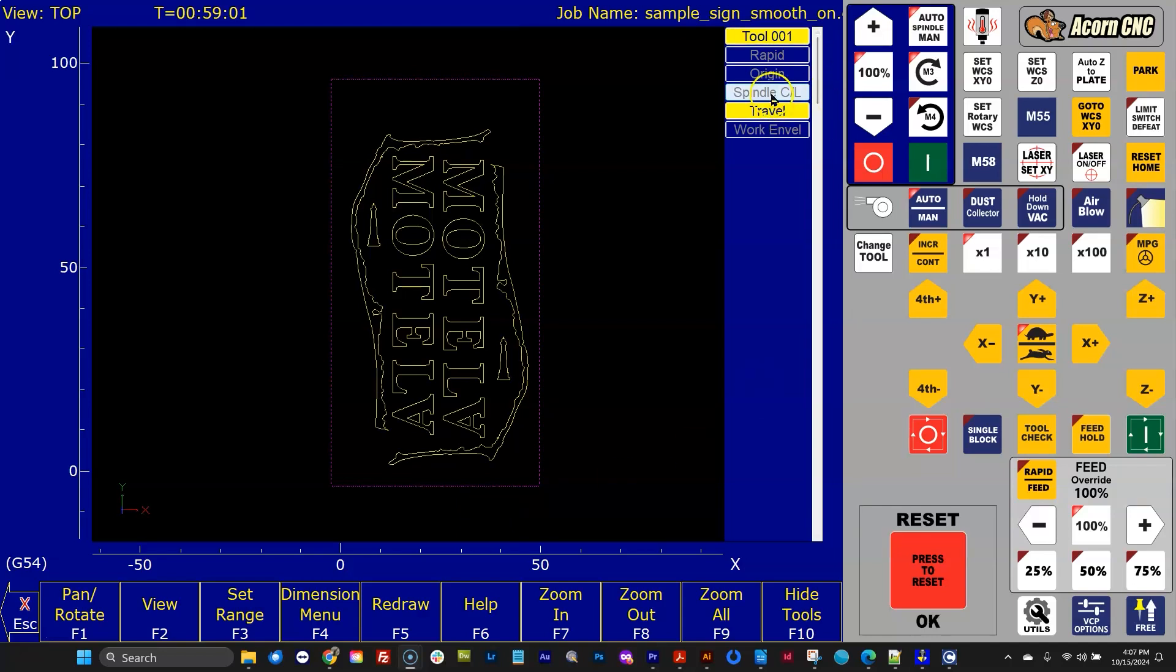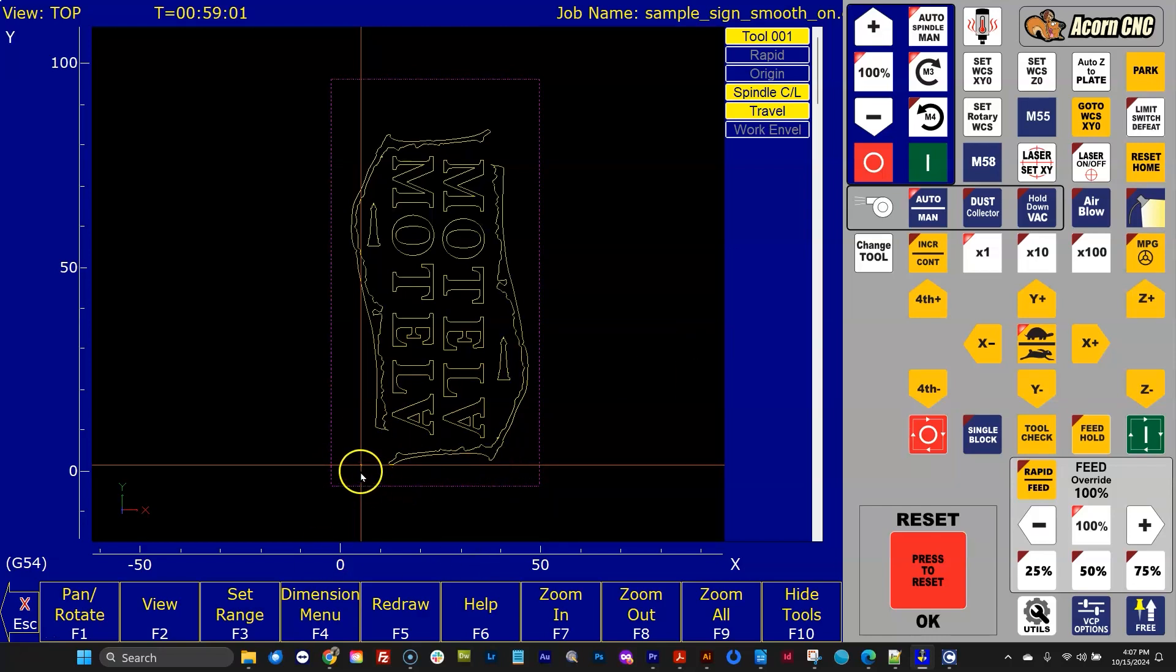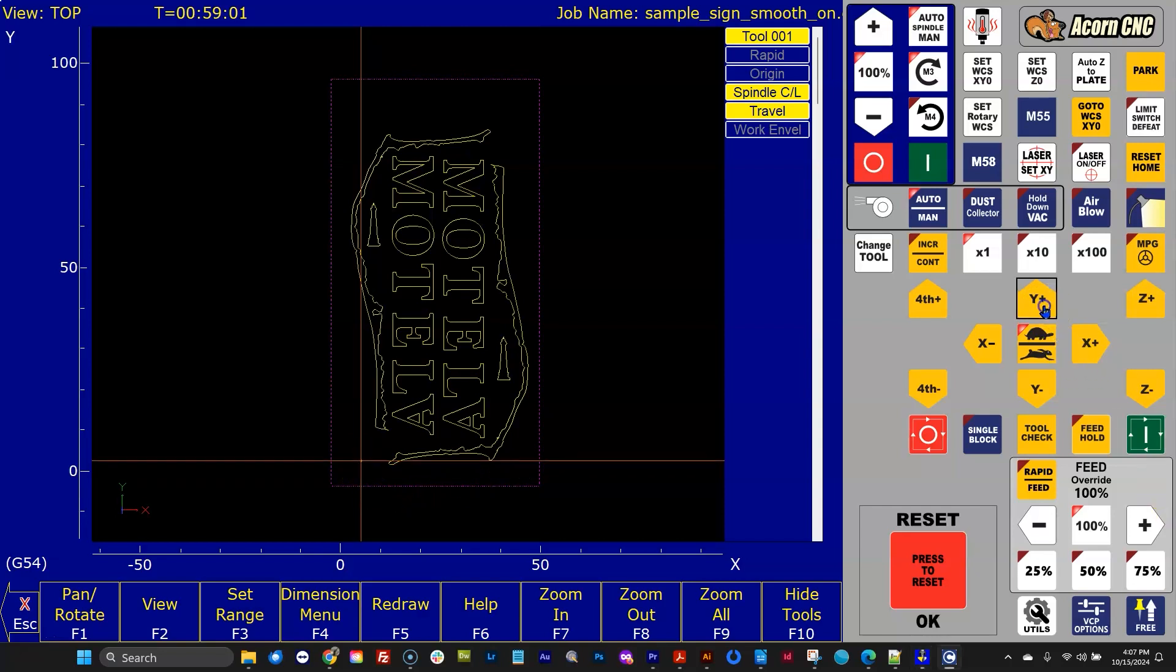And there's a couple new buttons here. One is spindle CL, which stands for spindle centerline. So if I click that, I get an orange crosshair, and like previously mentioned, all these colors you can change in the color picker. An orange crosshair with a little circle, and dig this.